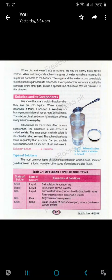When dirt and water make a mixture, the dirt will slowly settle to the bottom. When solid sugar dissolves in a glass of water to make a mixture, the sugar will not settle to the bottom. The sugar and the water mix so completely that the solid sugar seems to disappear. Every part of the mixture is exactly the same as every other part.